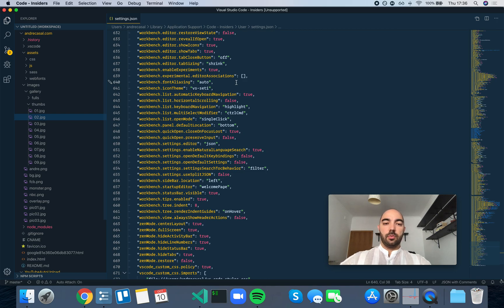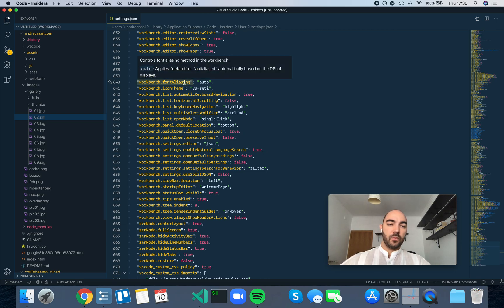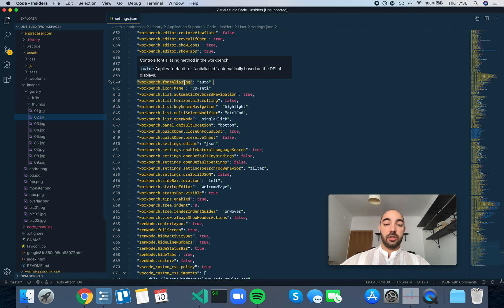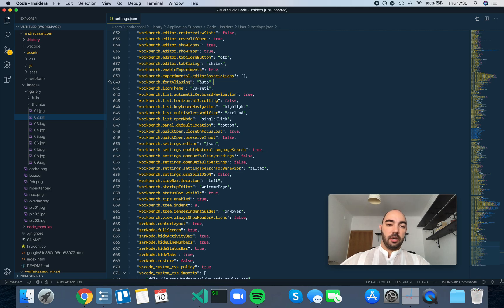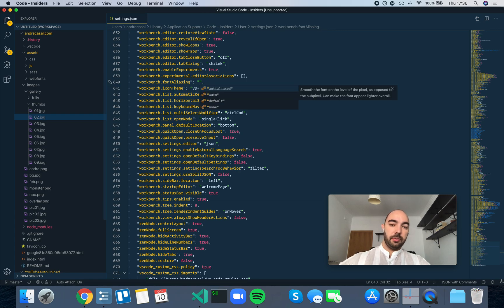Alright, so Workbench font aliasing controls the font aliasing method in the workbench. You have a few options here, let's go through them.